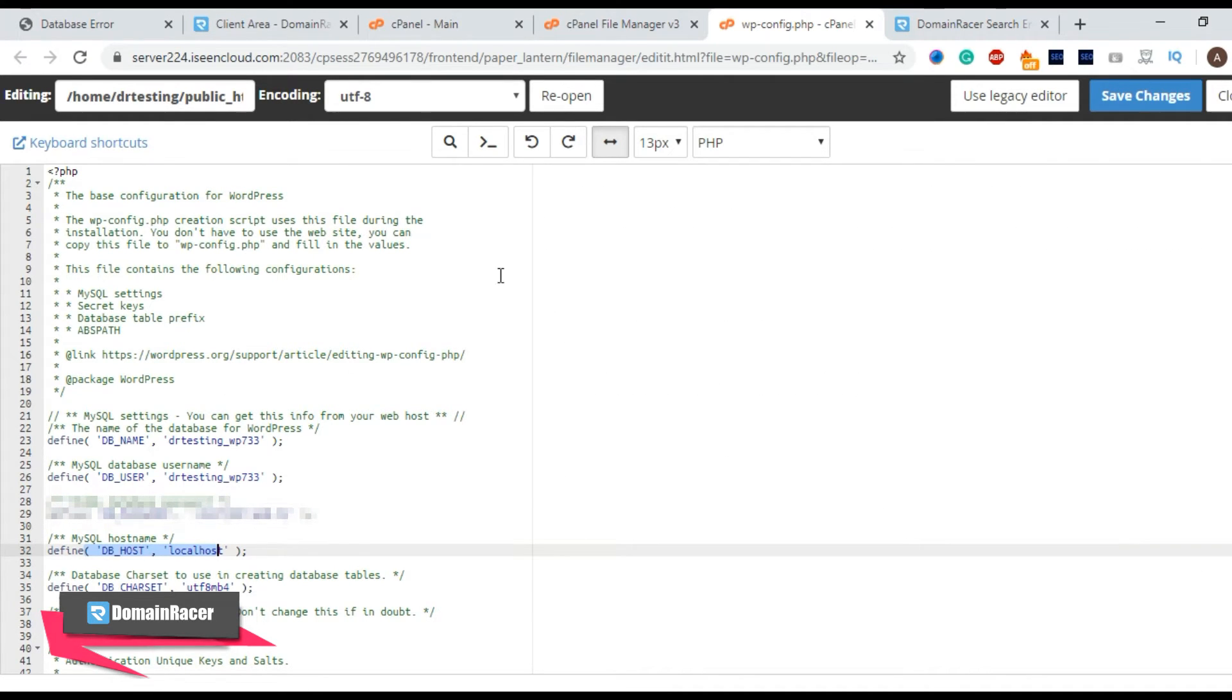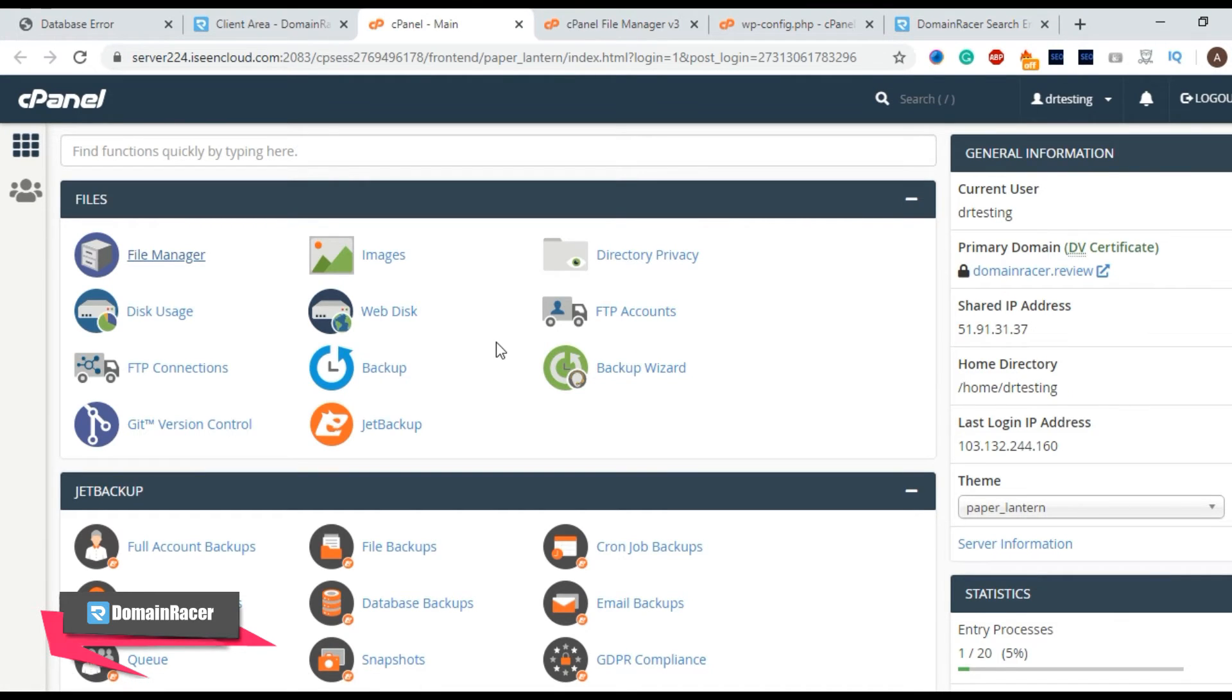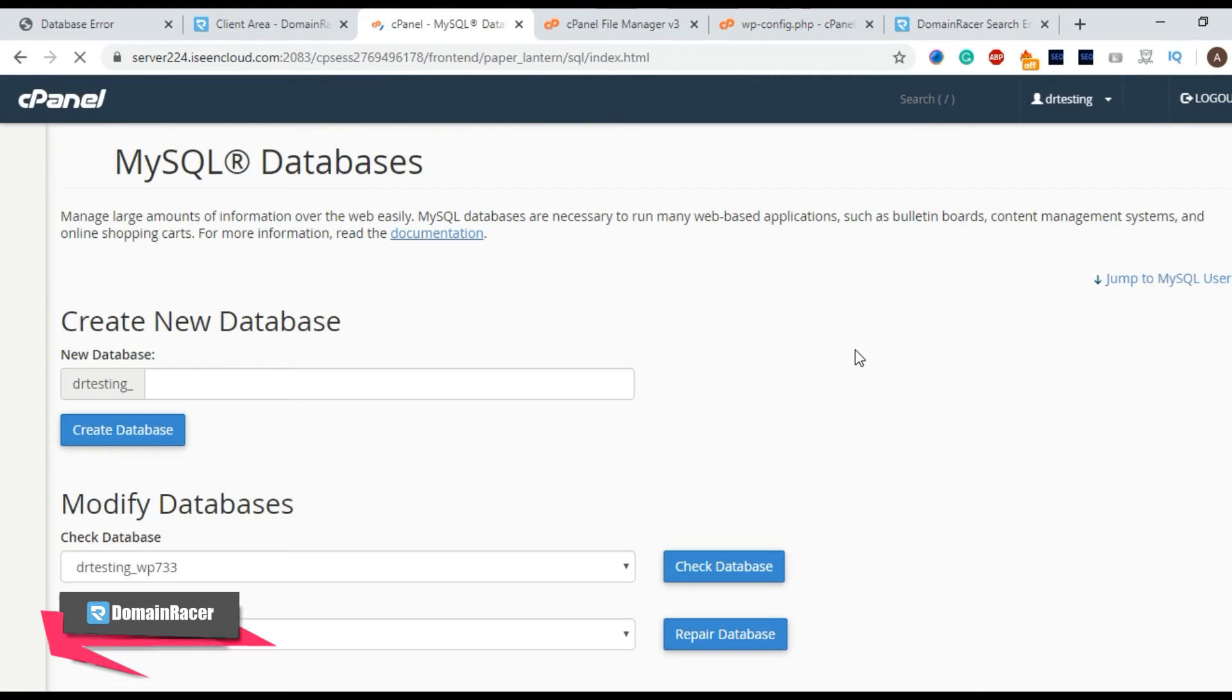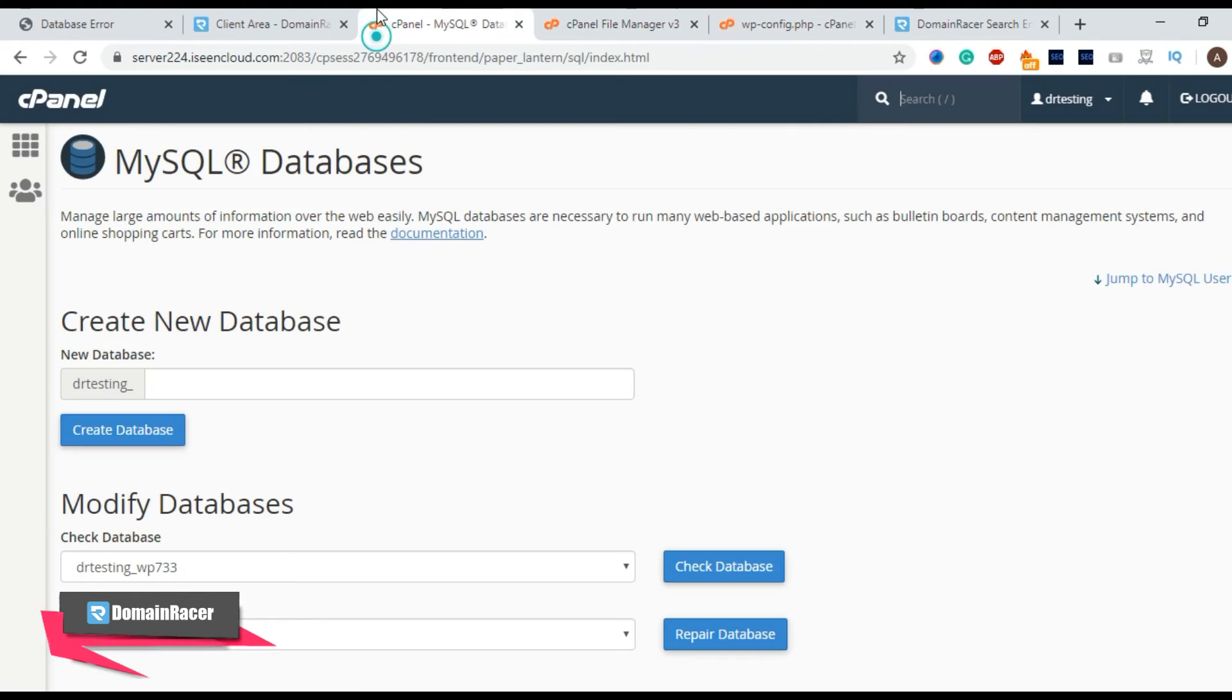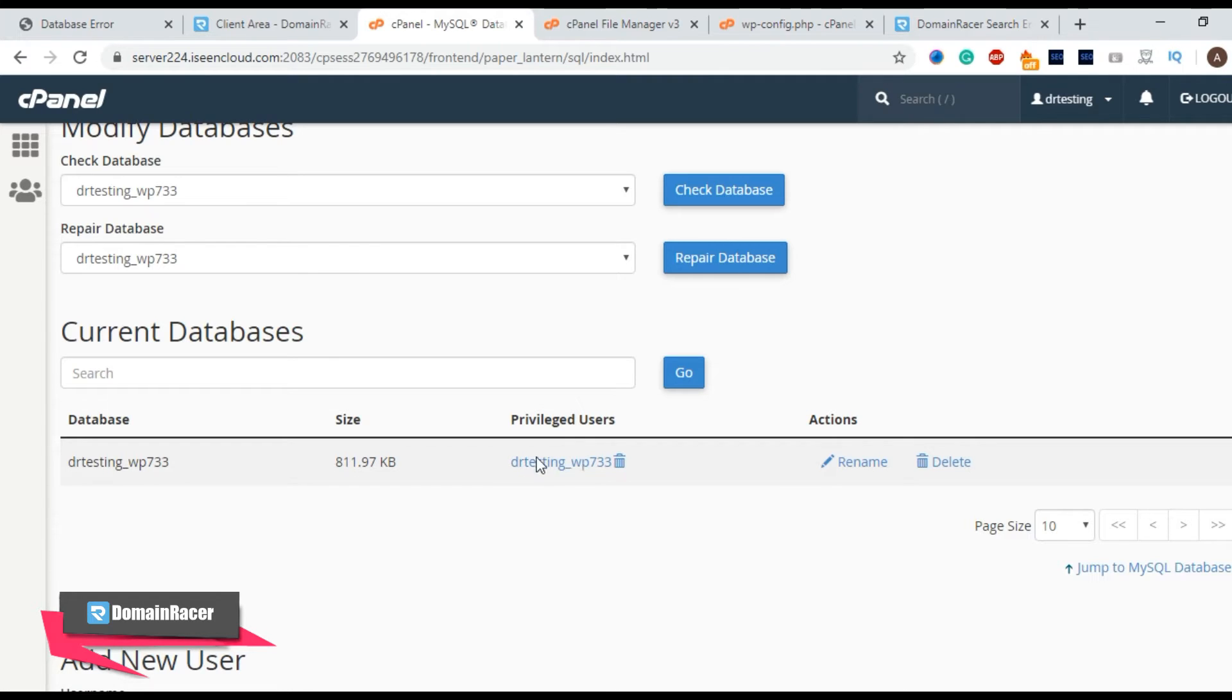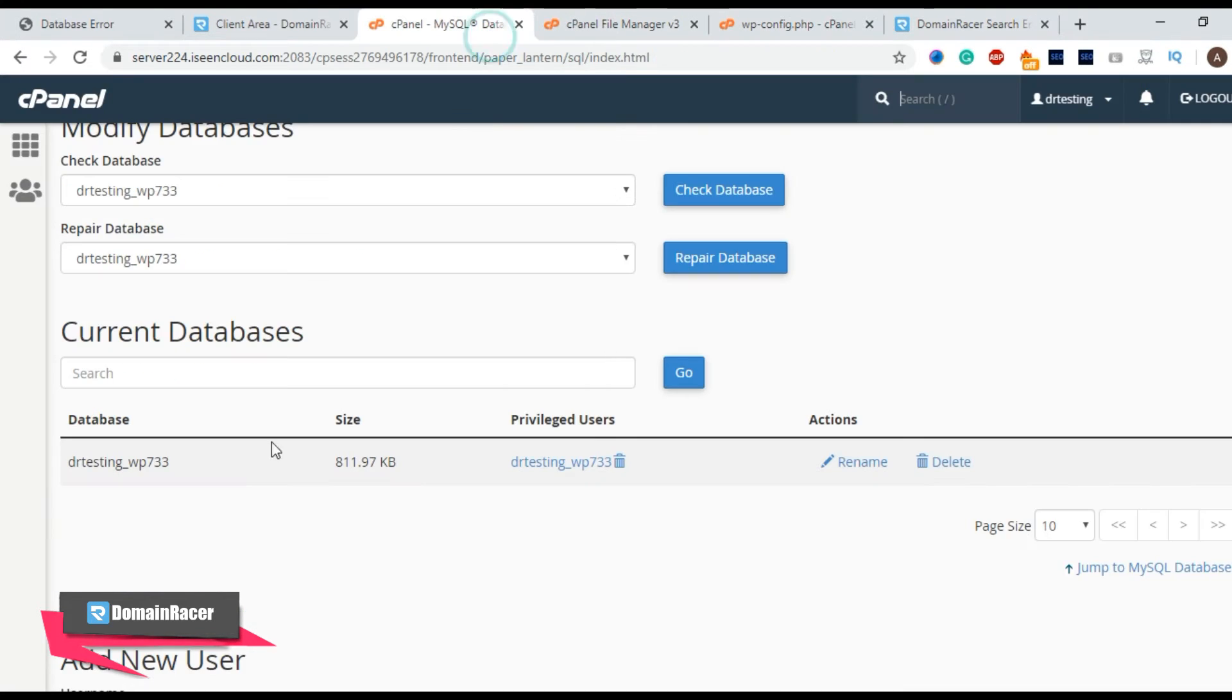Now we will move to cPanel and check for a database. Here it is one. Click here. Look for this database name. Okay you can see that database is available. Now look for this option and check whether user name is available. Here it is one. So both are configured properly.